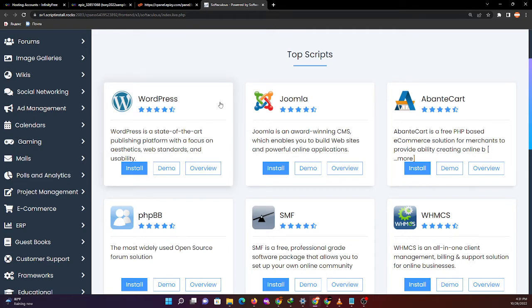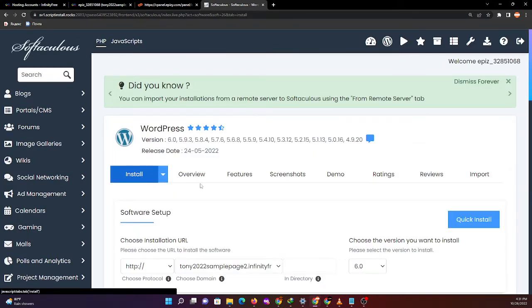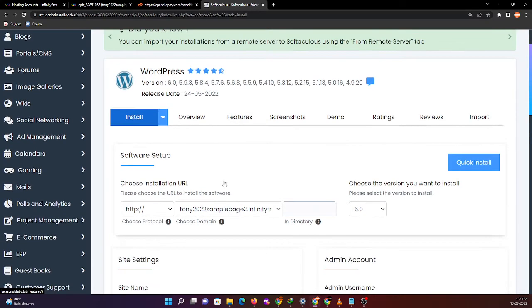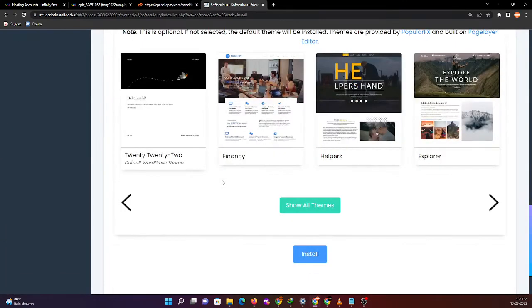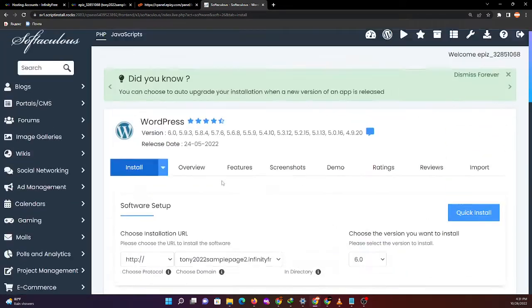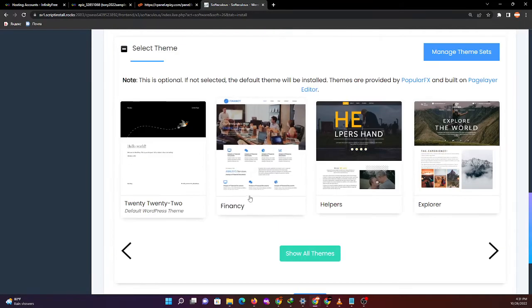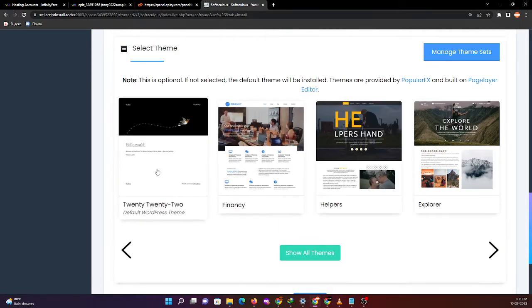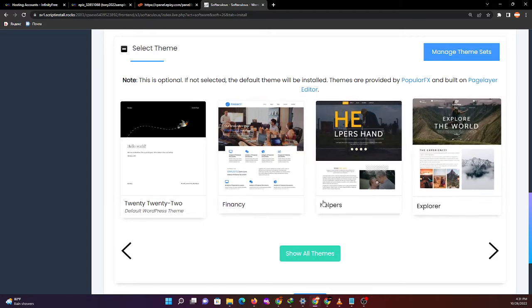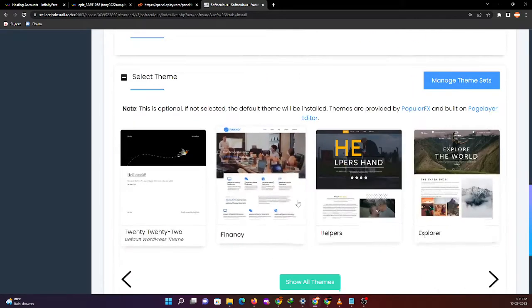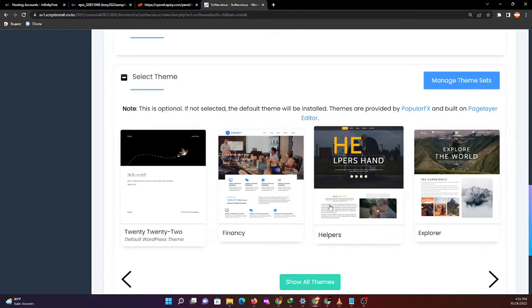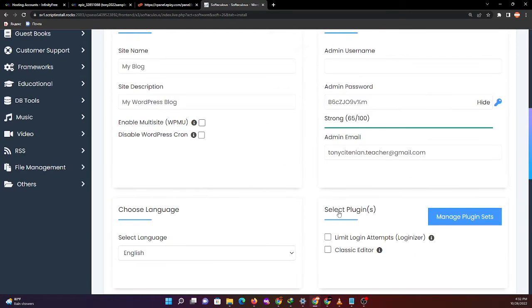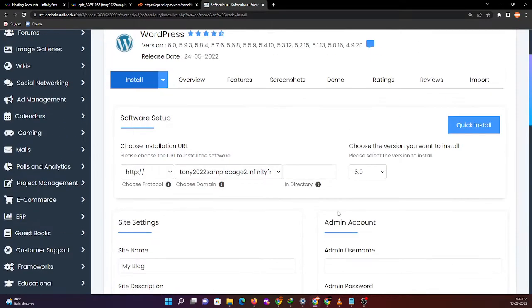It tells us that WordPress is a state-of-the-art publishing platform with a focus on aesthetics, web standards, and usability. WordPress is also a CMS or content management tool. Let's install this one. Below are the list of templates we can use, but for now we won't select any of these. Let's install WordPress with its default web page.